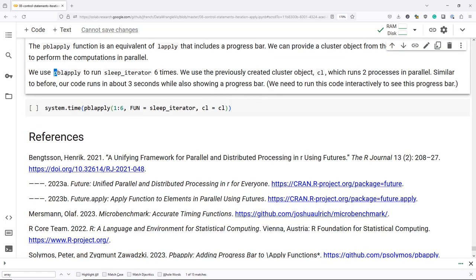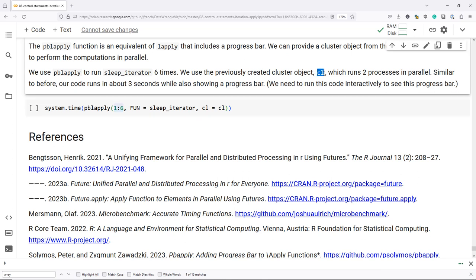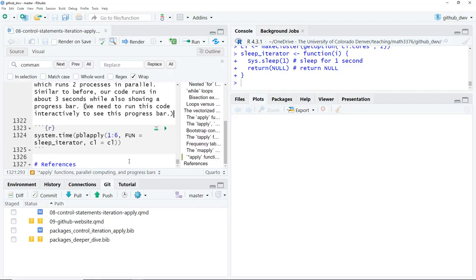To demonstrate the pbapply package, first load it. The equivalent of LApply in pbapply is pblApply — progress bar LApply. We can provide a cluster object from makeCluster to perform computations in parallel. We're going to use pblApply to run sleep_iterator six times over the vector one through six, passing our existing cl object with two parallel processes. Unfortunately it didn't show the progress bar in Google Colab, so I'm going to run this from RStudio.